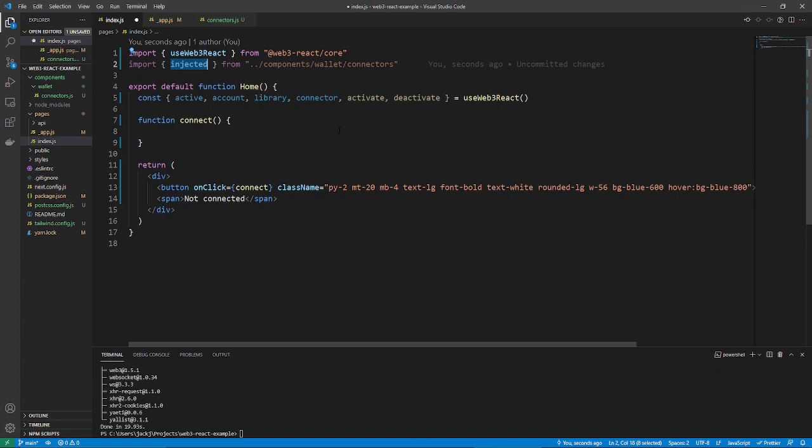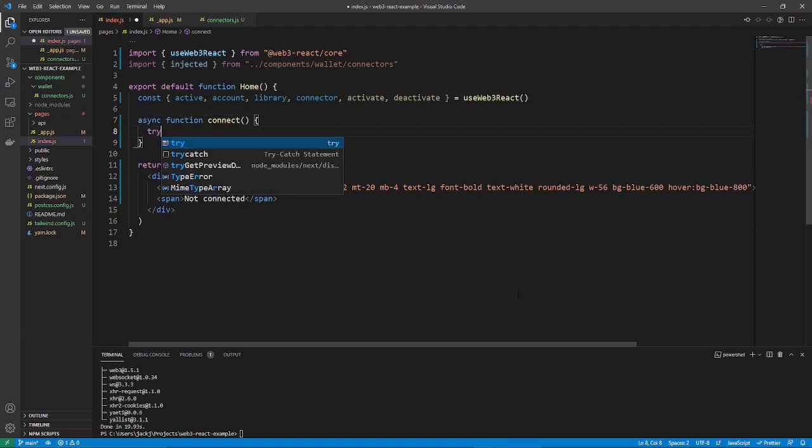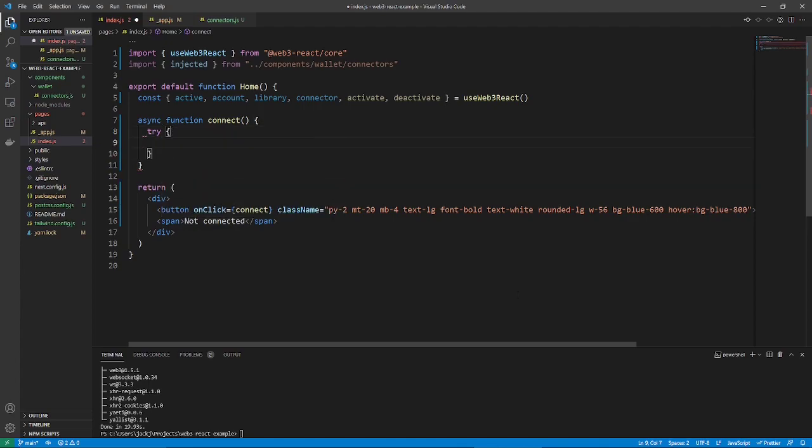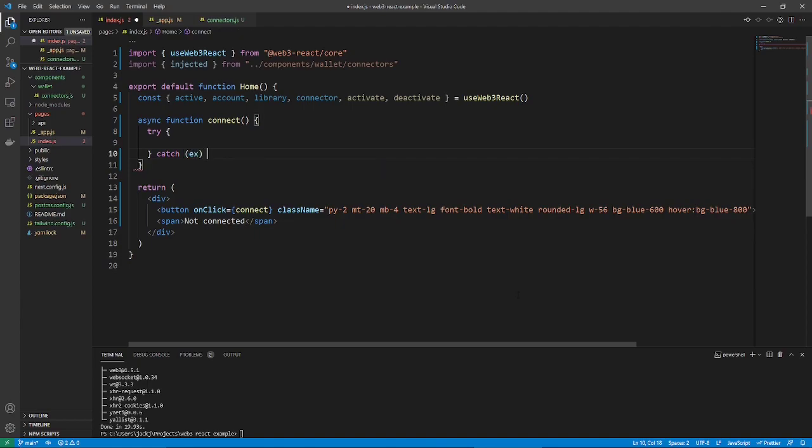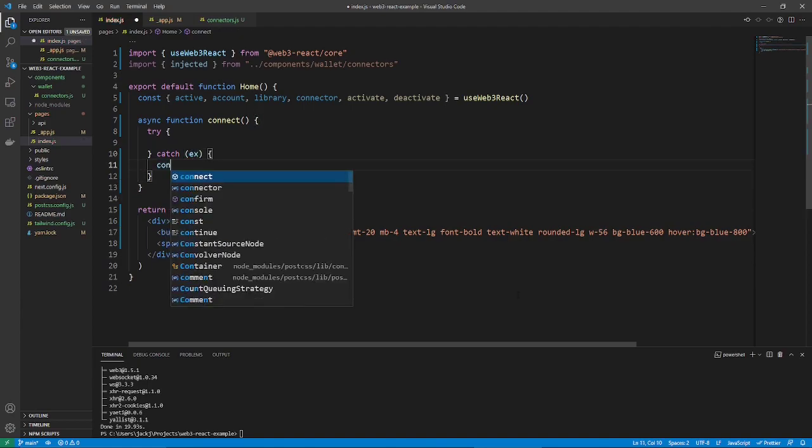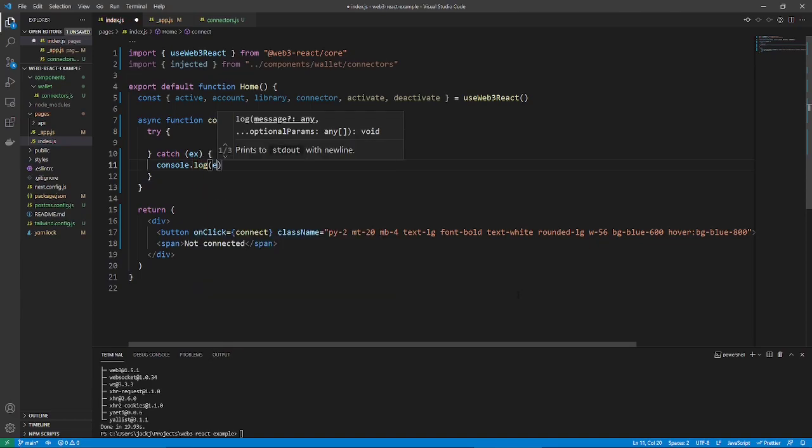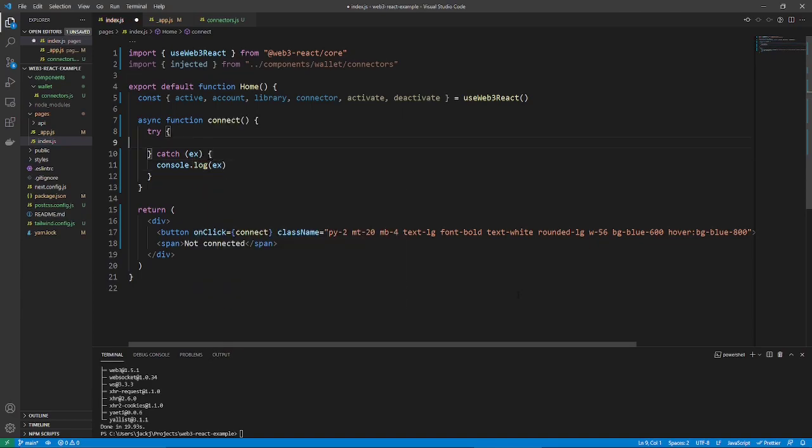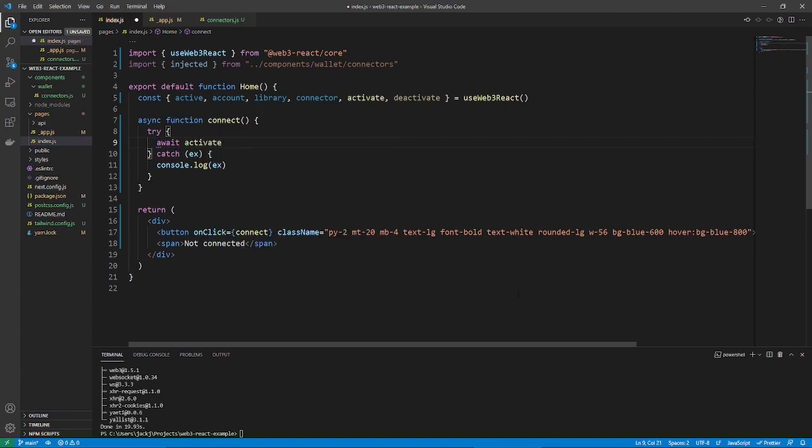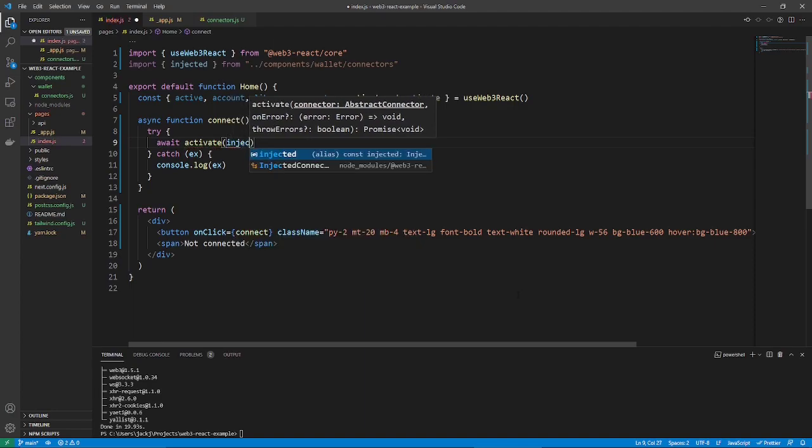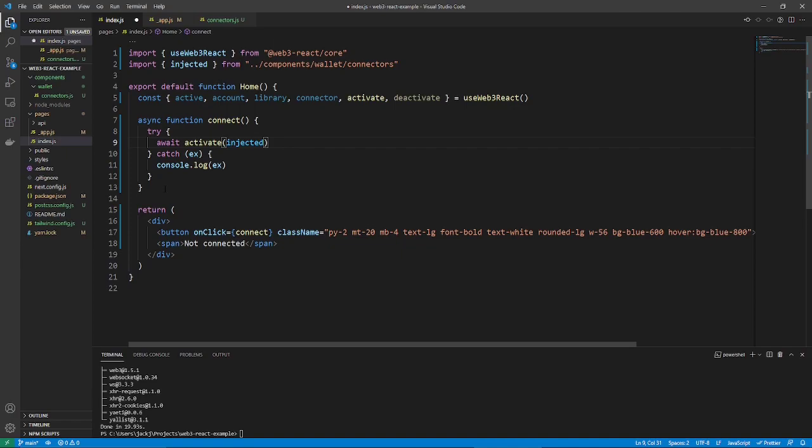So, inside the connect function, we're going to use that activate function here. And it's going to need to do some asynchronous behavior. So, make that an async function. Let's do a try and catch block. I guess you technically don't have to do this, but it's probably good practice to do it. And then, in the try block, just say, await, activate, and we want to use our injected connector.